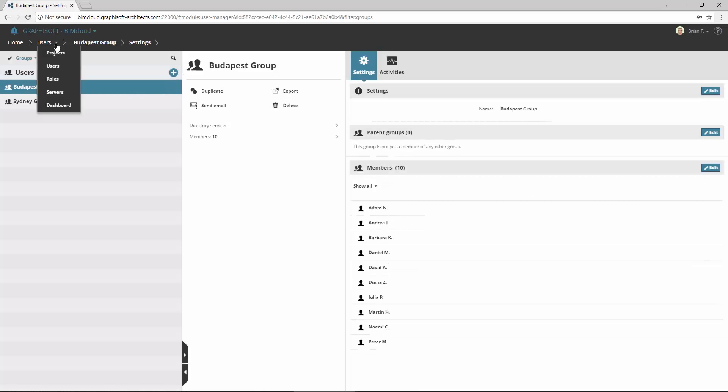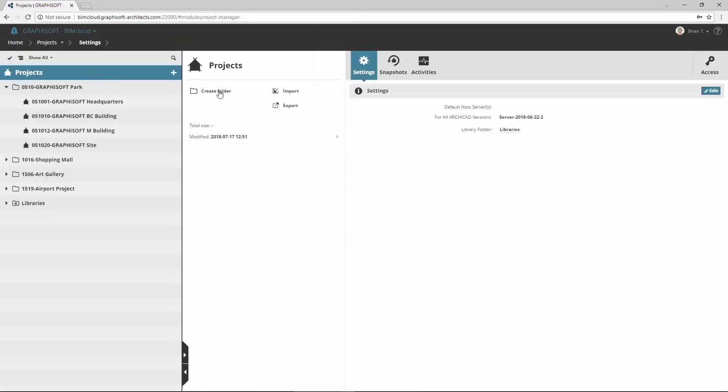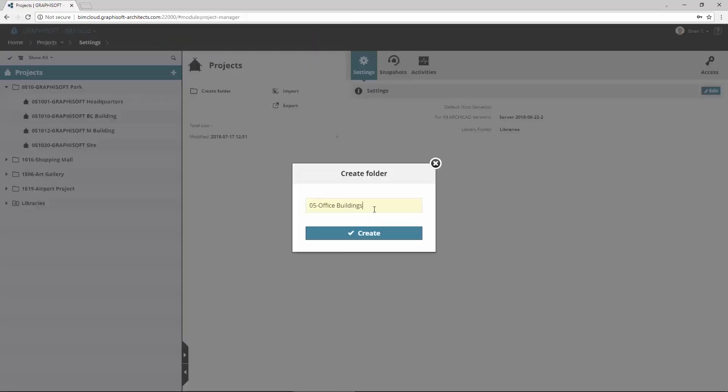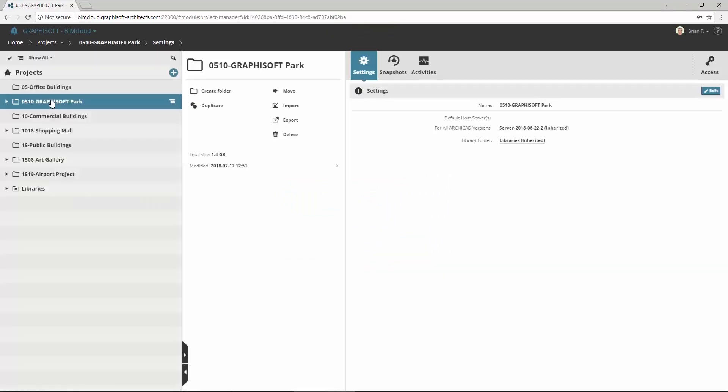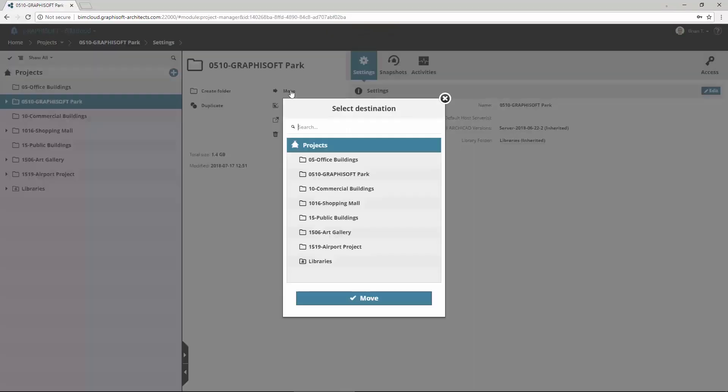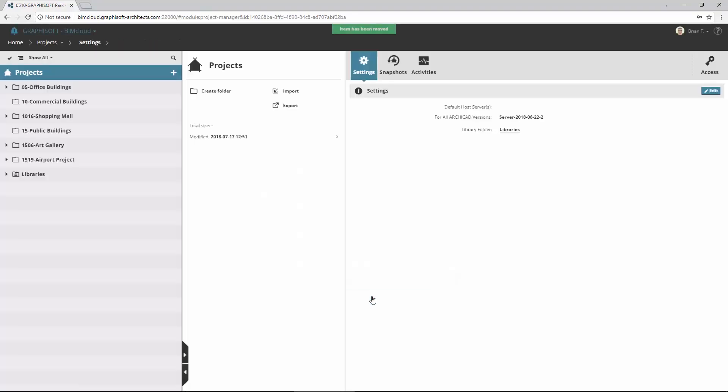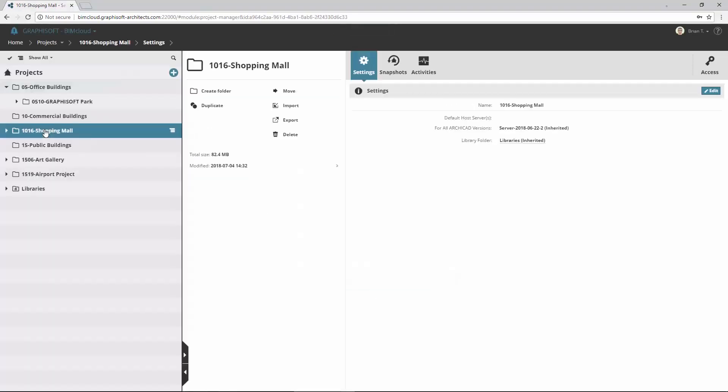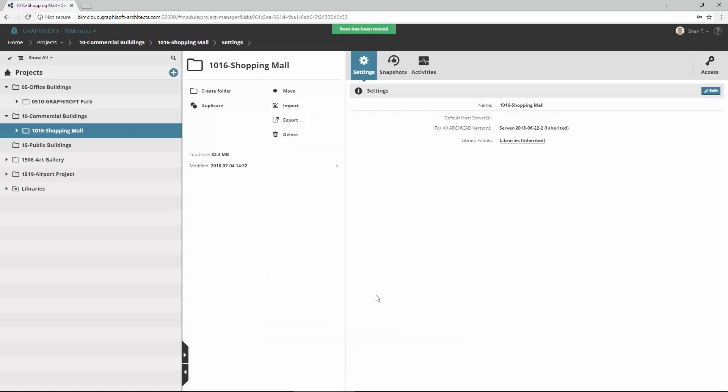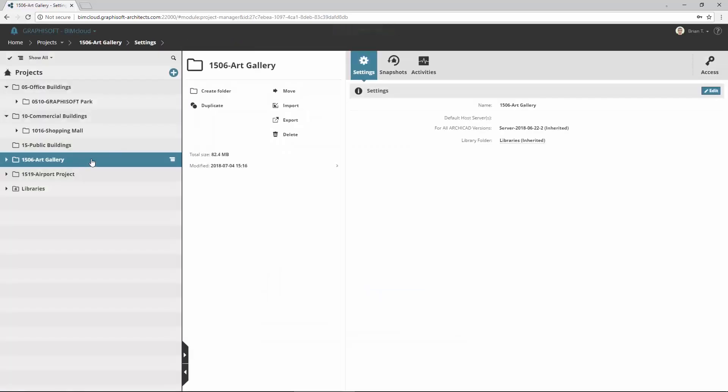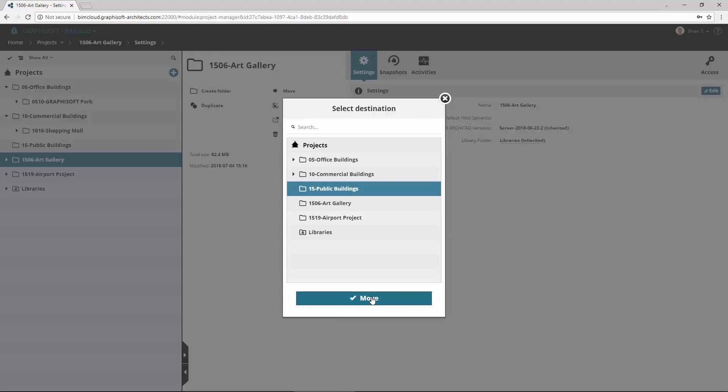Let's switch to the Projects page. Create three main folders, such as Office, Commercial and Public Buildings. Select Graphisoft Park folder and click Move to move it with its entire content as a subfolder below the Office Buildings folder. Move the Shopping Mall below the Commercial Buildings, and move the Art Gallery and Airport Project below the Public Buildings main folder.